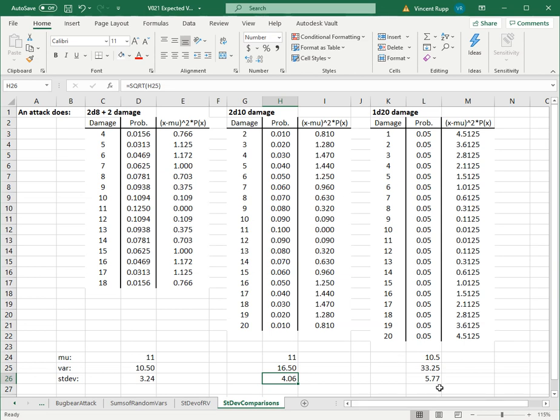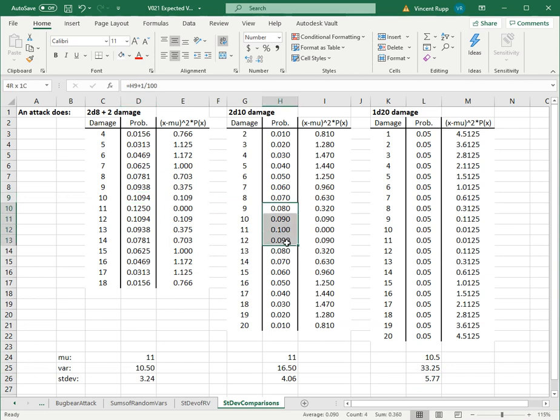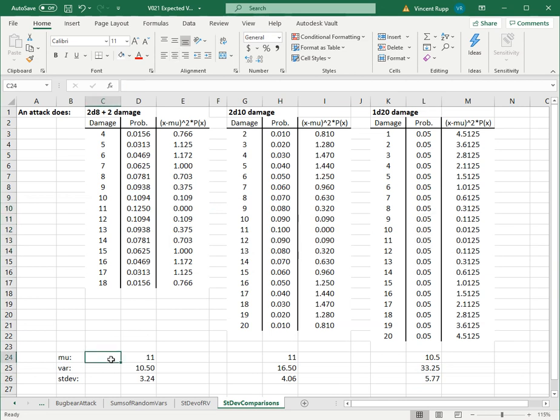With the 1d20, the standard deviation ends up even bigger, which makes sense because you've got a lot more tail probability here. You don't necessarily need standard deviation for this - you can see there's a lot more probability in the center for this one: 11, 12, around 11%. And this one, the middle values are around 8 to 10%, whereas these are all 5%.